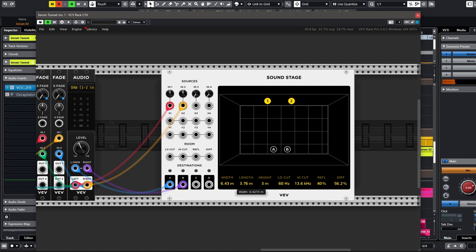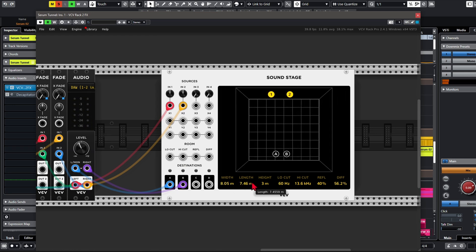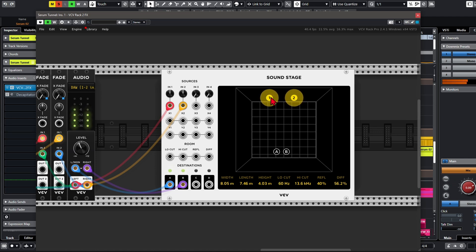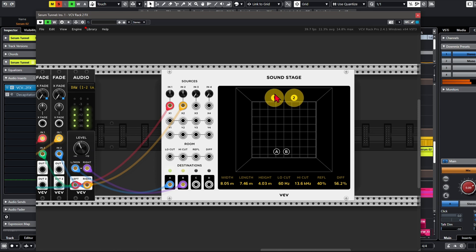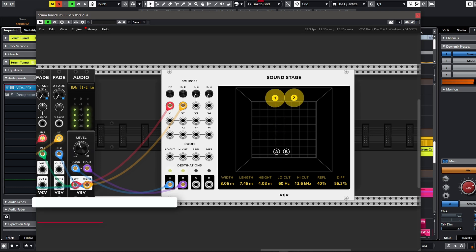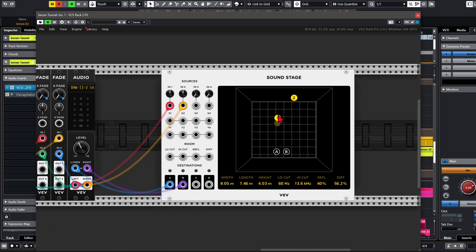We can adjust the room width and length, even the height. So what I want to do now is move the source — the speaker — from back to front.